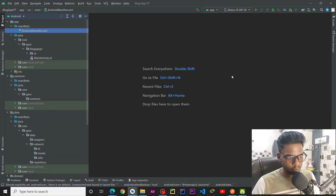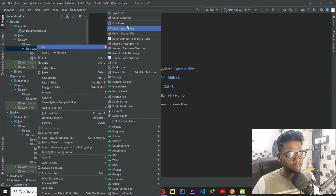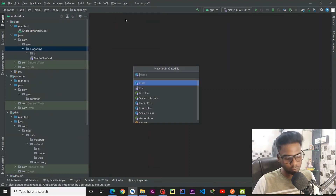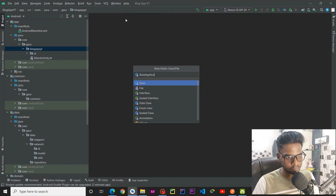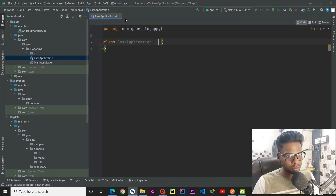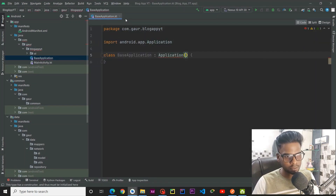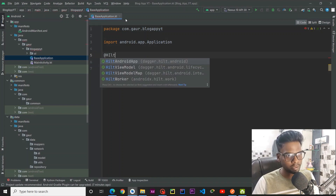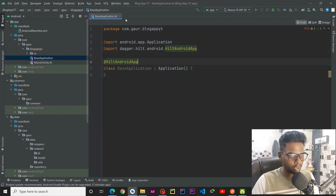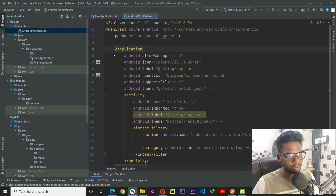Hey everyone, welcome back to part 2 of this series. In this part we are going to set up our Retrofit and Dagger Hilt. For Dagger Hilt, right click, go to New, Kotlin class/file and create an Application class naming it BaseApplication. This class is going to extend the Application class, annotated with @HiltAndroidApp. Then go to your Android Manifest.